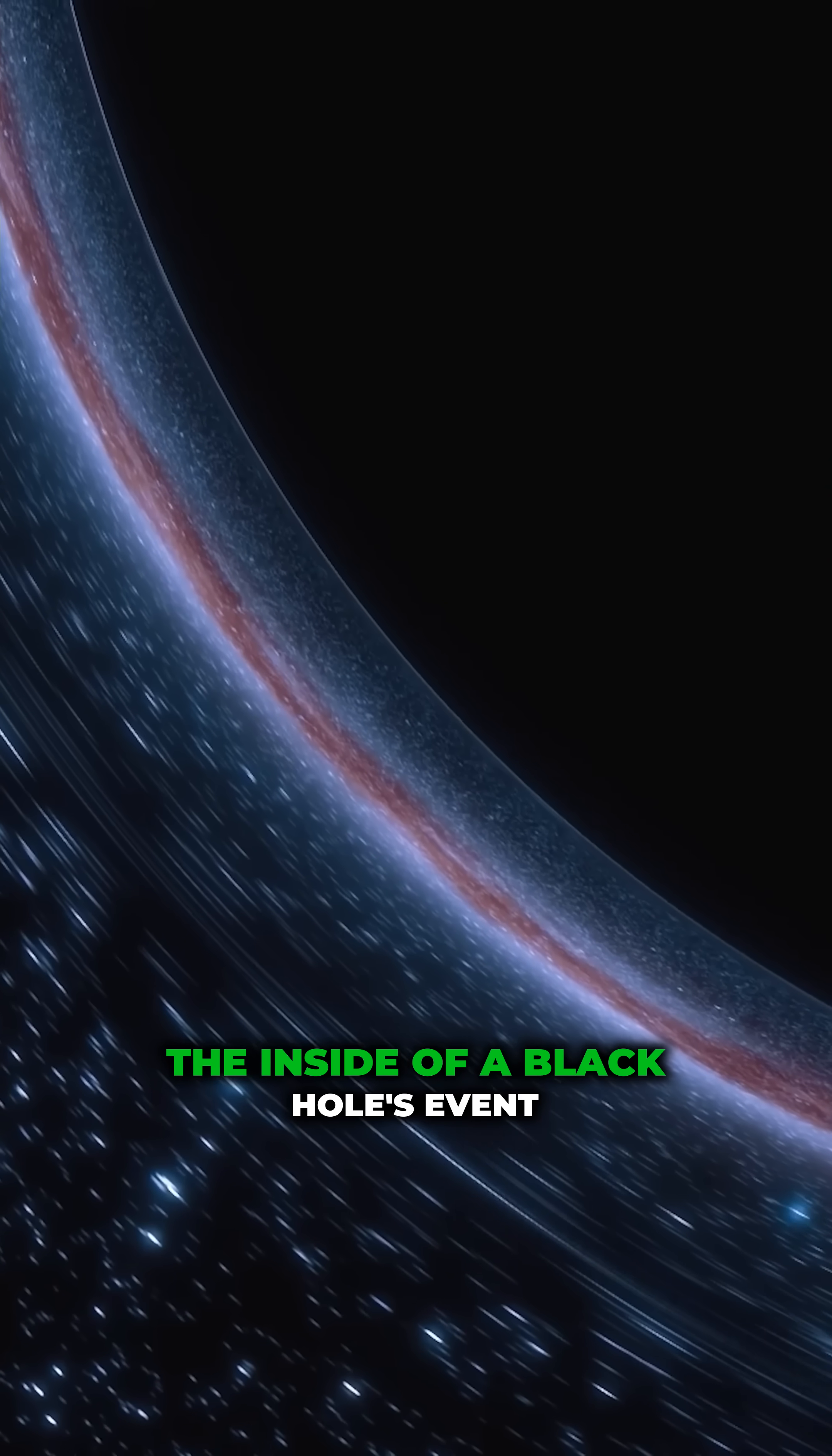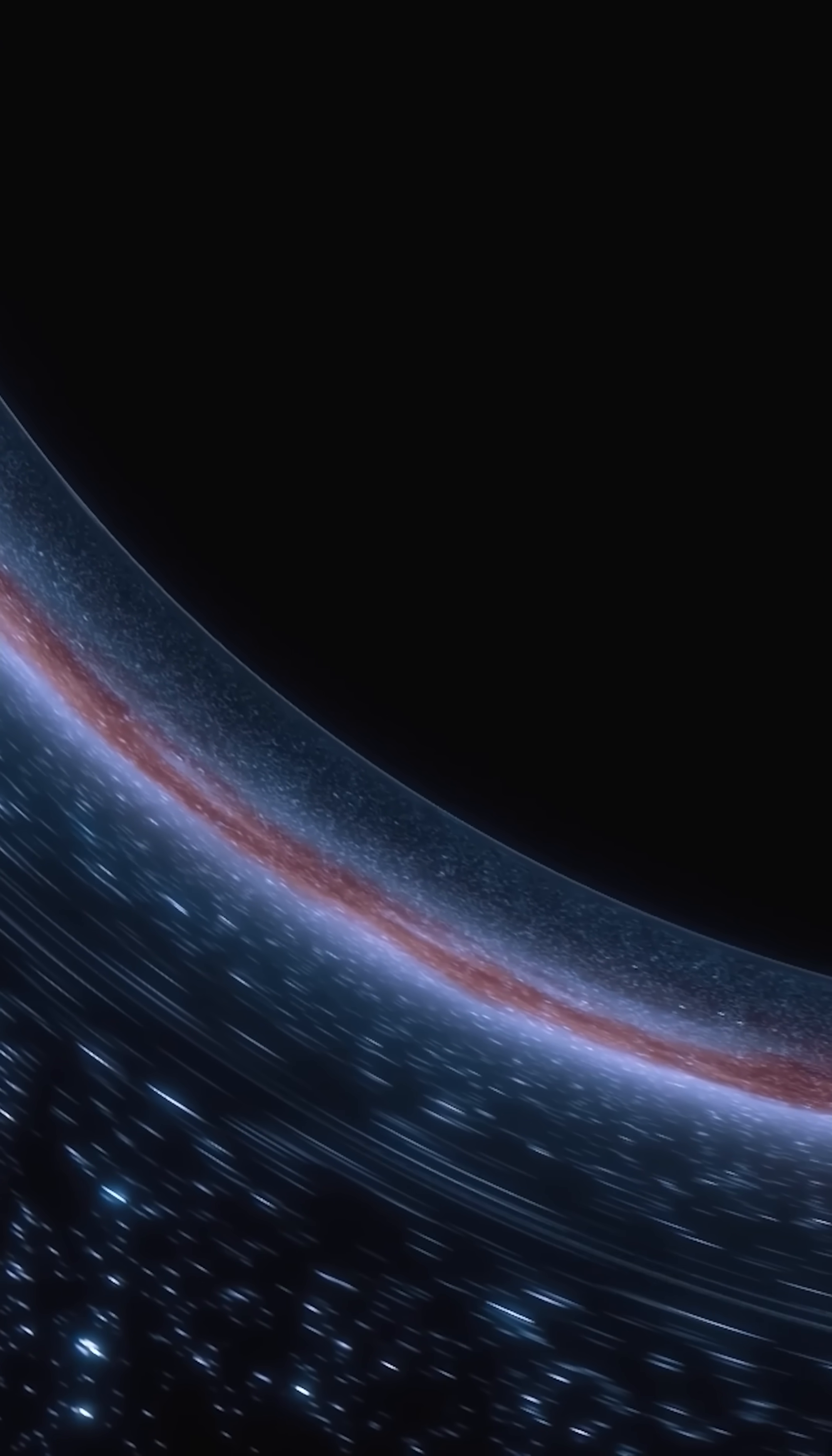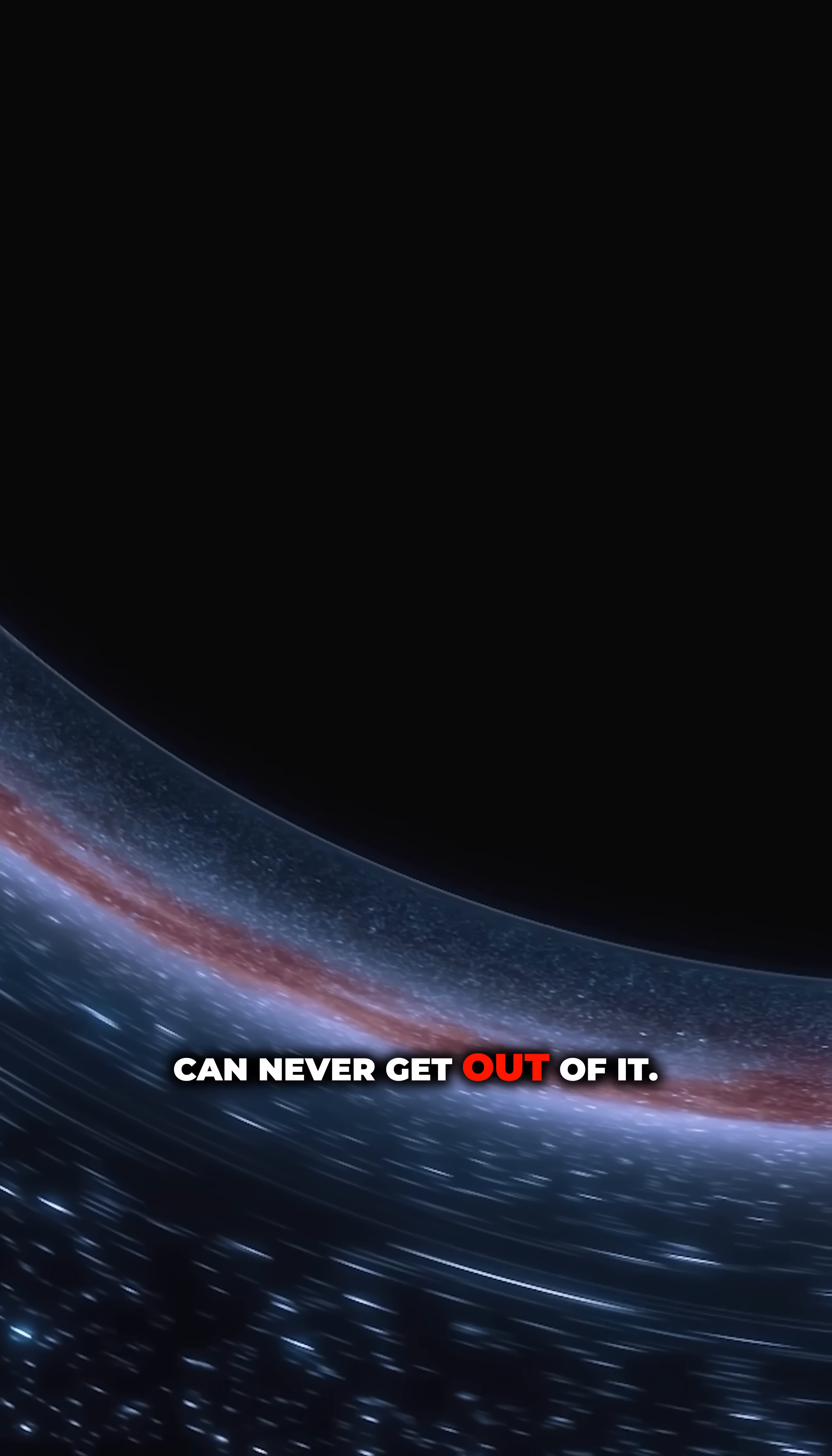The inside of a black hole's event horizon is this kind of infinite space. No matter what path you take, you can never get out of it.